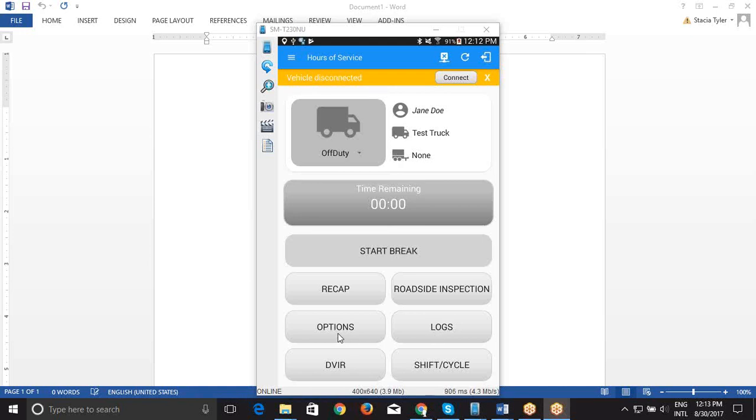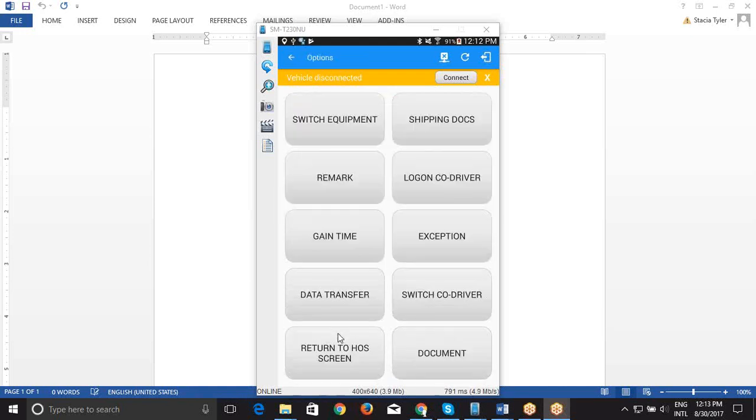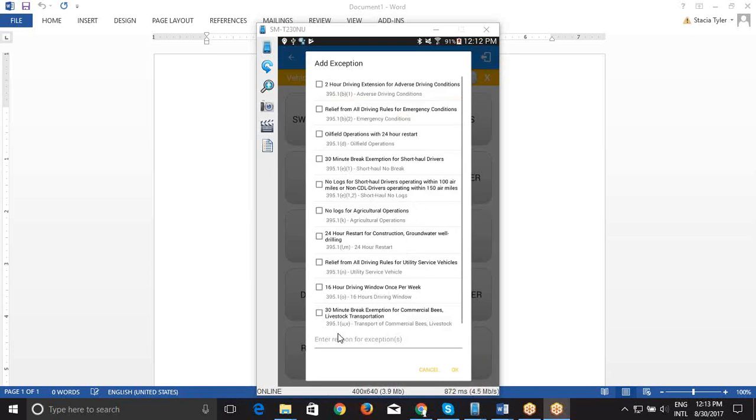The first one is you go to the Options button, you click Exception. We'll choose, say we're a short-haul driver, so we don't have to take a 30-minute break. So we'll choose the 30-minute break exemption.